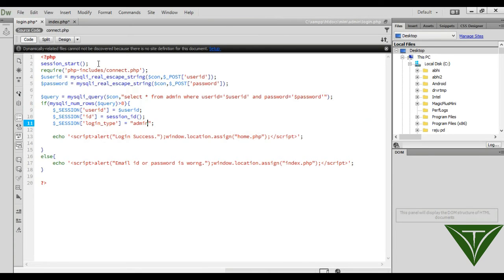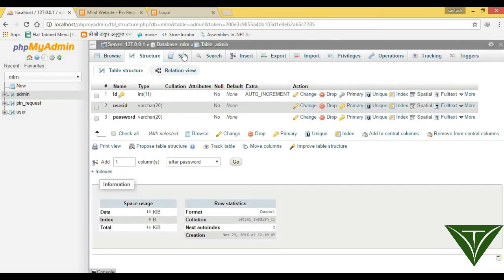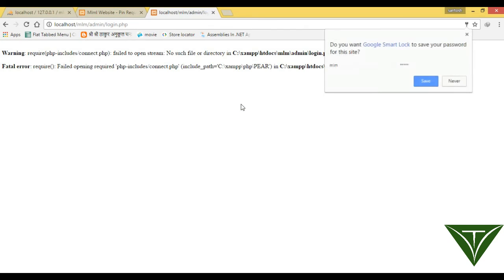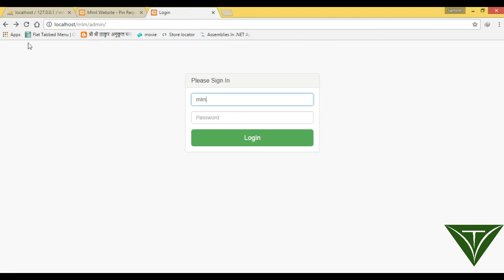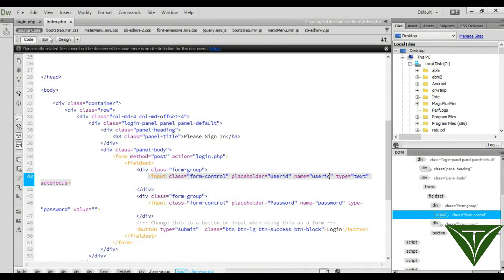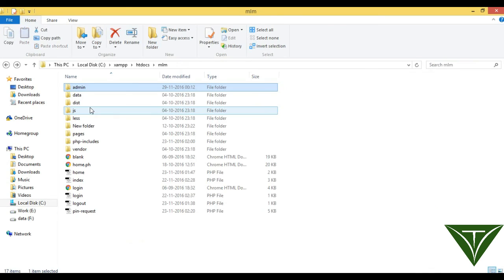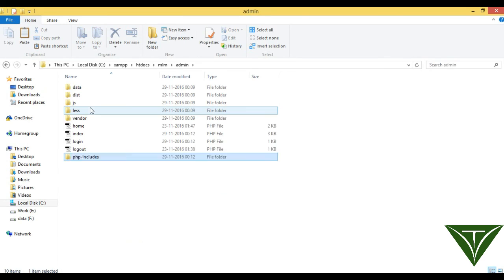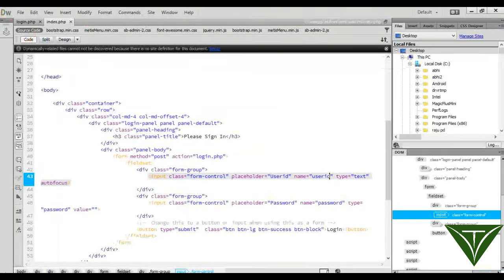Okay now it's ready, now go to home page, refresh it, now we are inside in admin. Now open our, our user ID was mlm and password was admin. We need the also connect file, go to file back, copy that php includes inside the admin folder also.